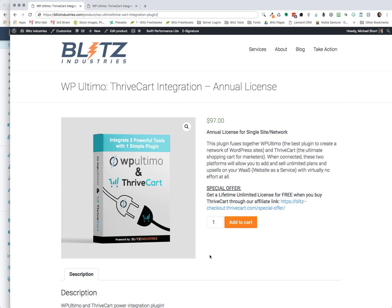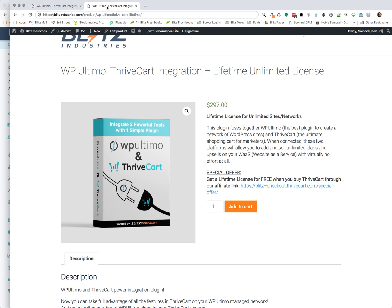And then the third and final offer is for those that don't already have ThriveCart. This, I think, is the sweetest offer. And what this is is that you'll get a lifetime unlimited license if you sign up or buy ThriveCart through our affiliate link. So there's no cost to you as long as you purchase ThriveCart through our affiliate link.